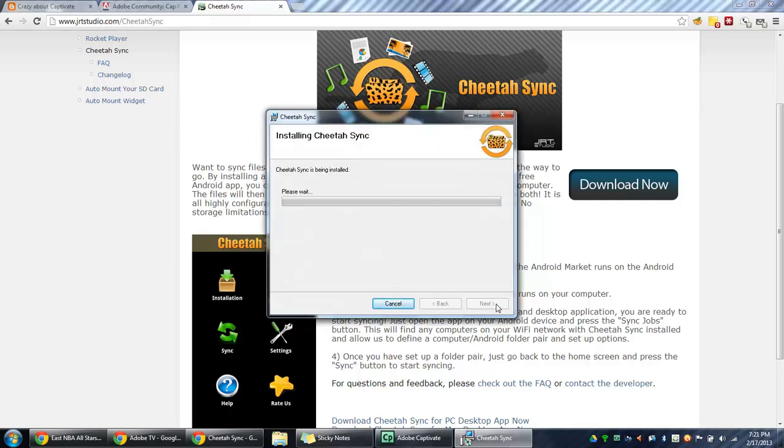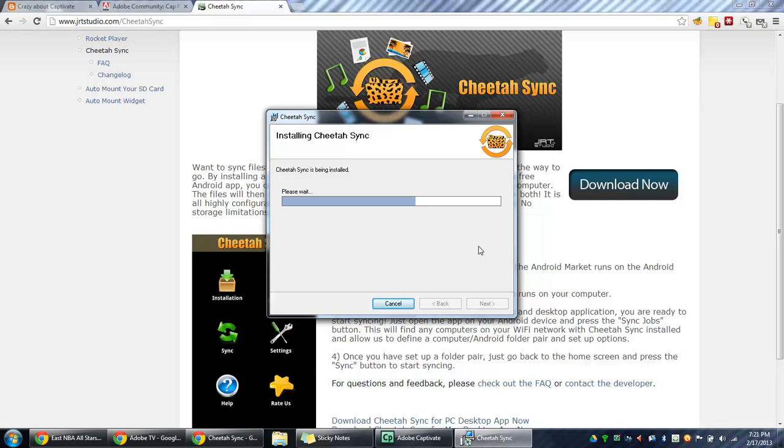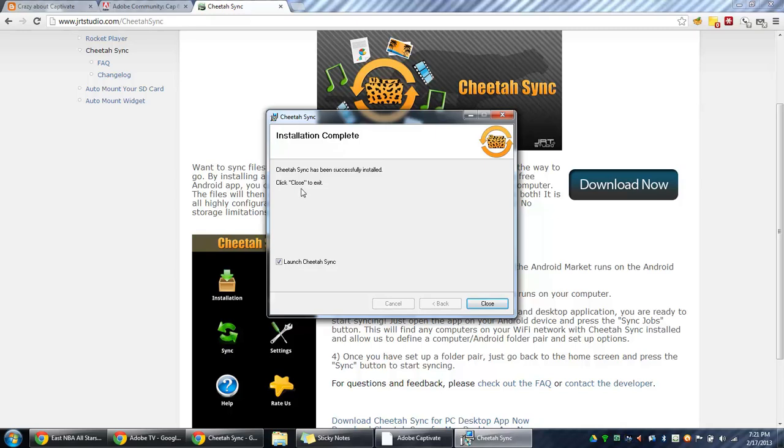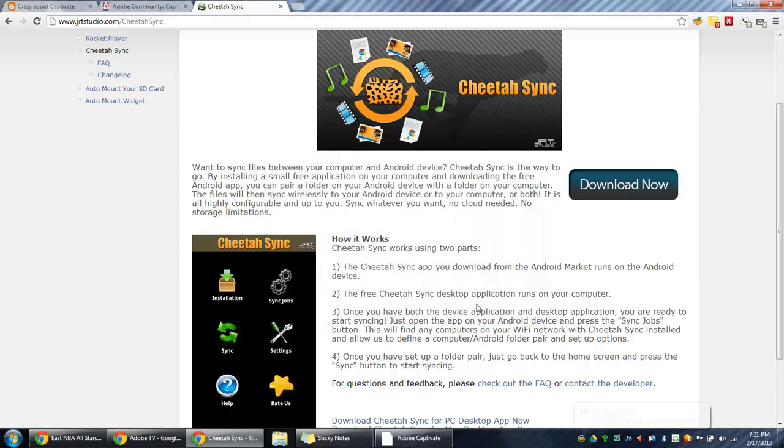And the program is now installing. So we'll just wait until that finishes. Installation complete. Leave the Launch CheetahSync selected and click Close.